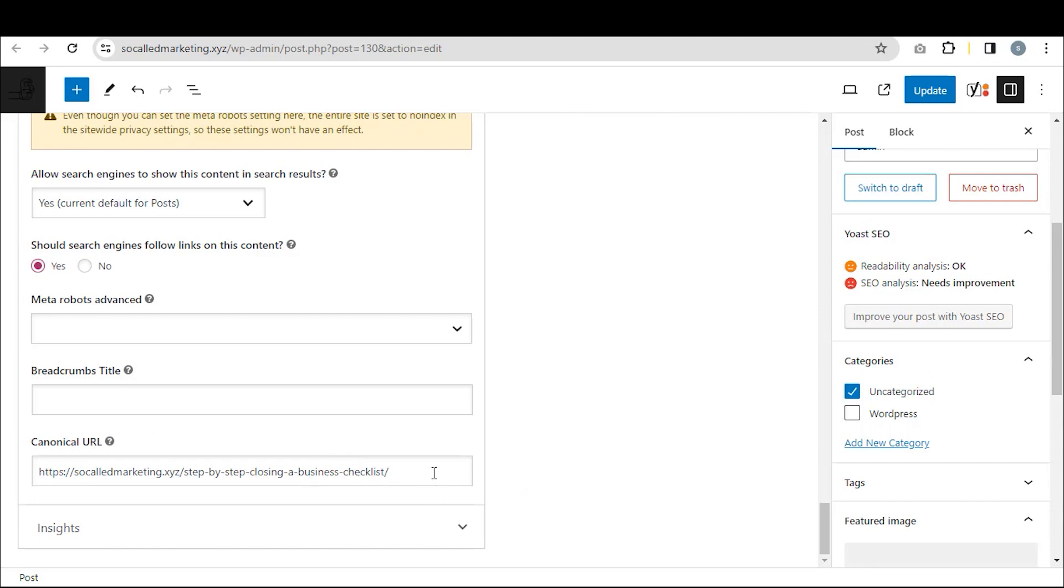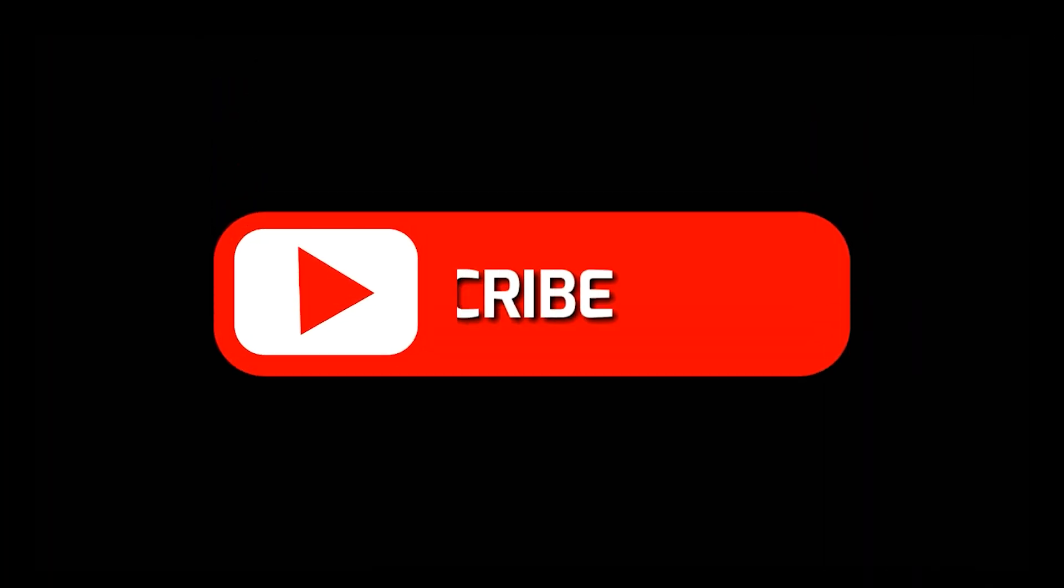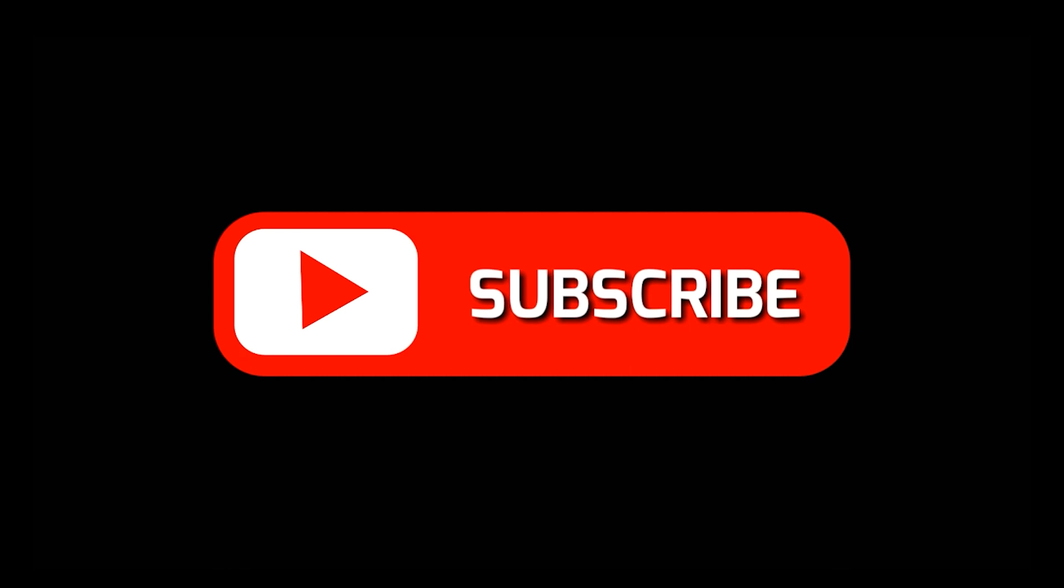That's it for today. If you found this video helpful, like, comment and share. Until next time, bye-bye.